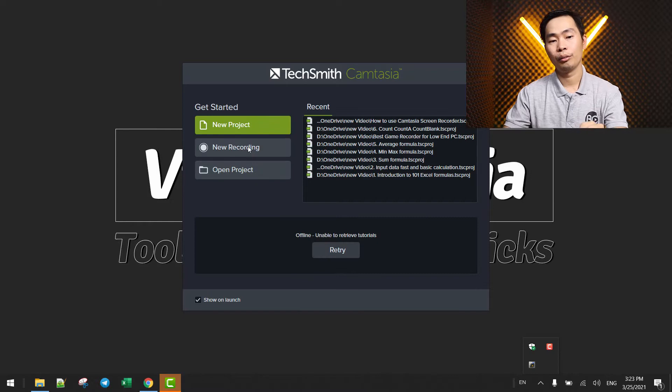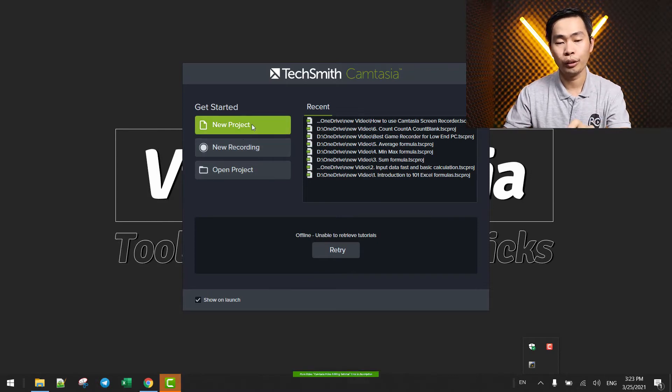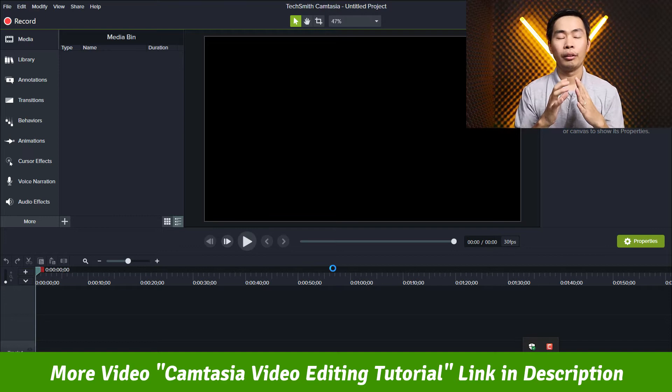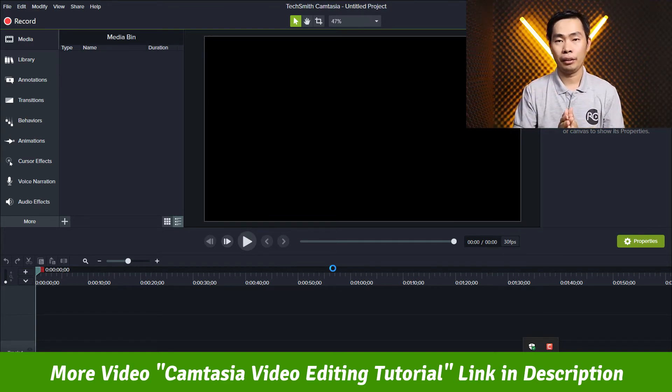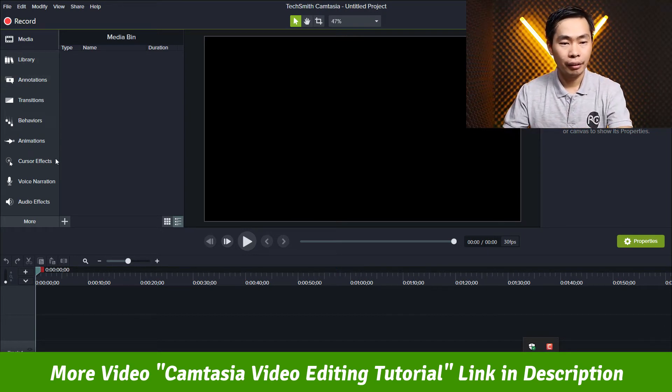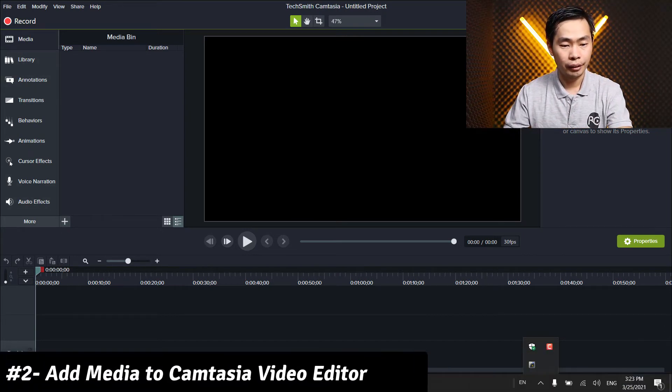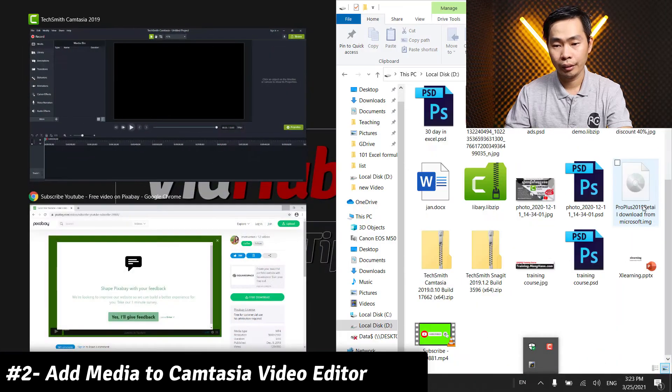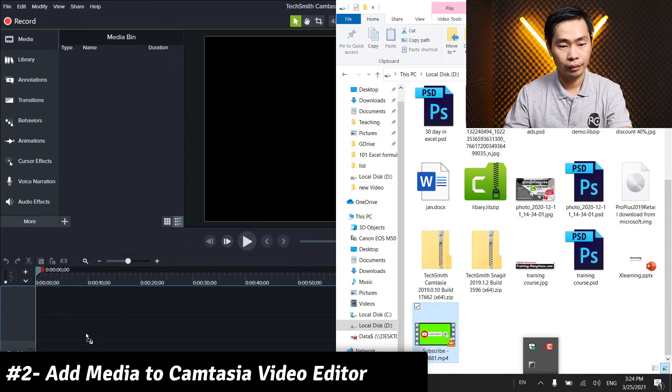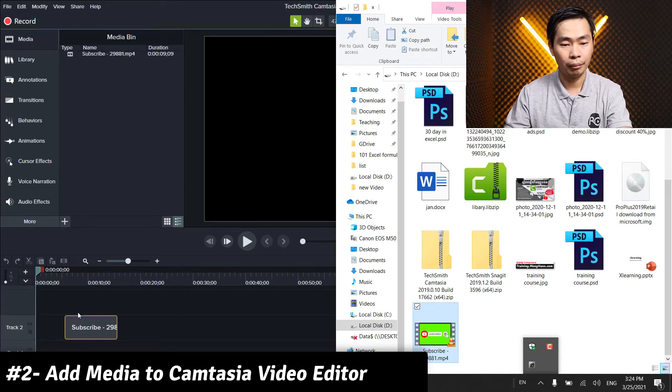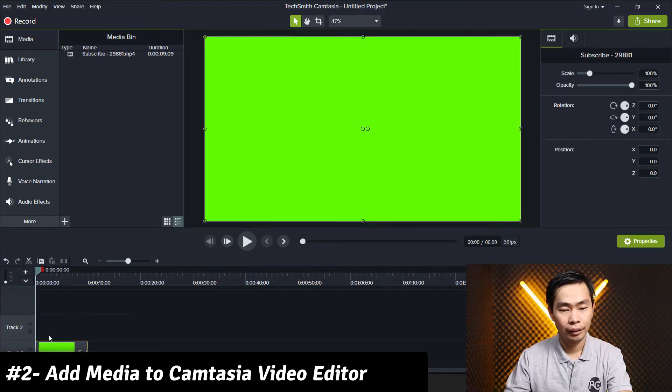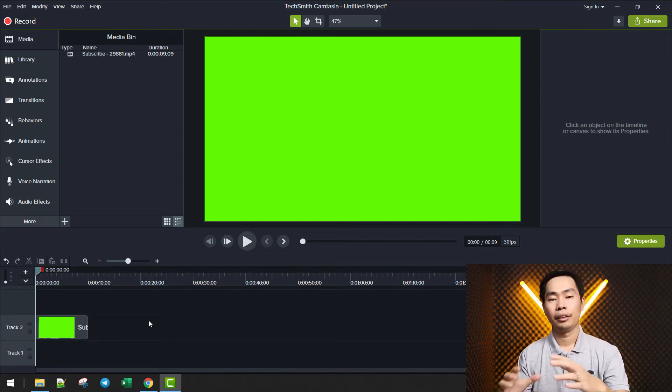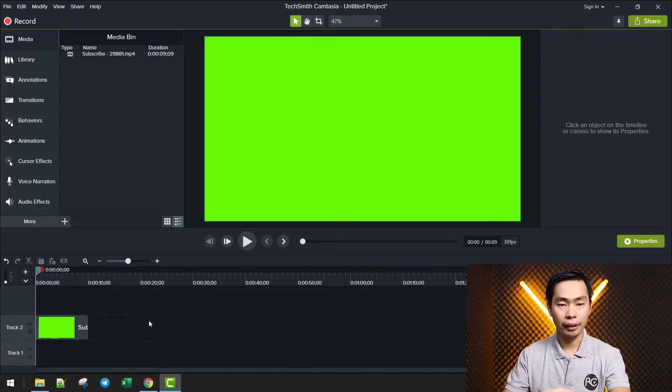We choose new project. If you want another Camtasia tutorial, check the link in description or let me know in the comment. Right now let's add our media. Just drag from here, just drag it to the timeline. Right now we've added to our timeline already.